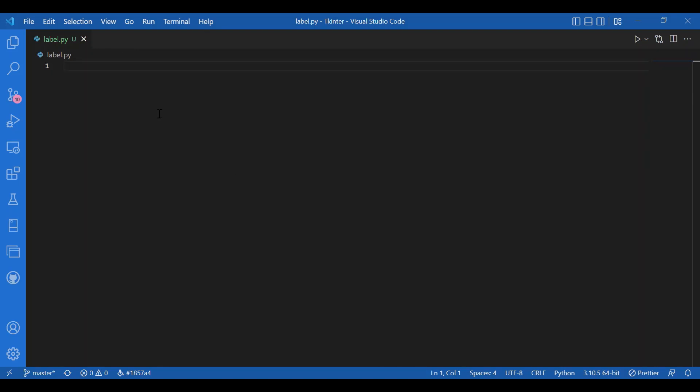Hey everyone! So to display text on the Tkinter window, we just have learned about the create text function in Canvas, but we also have label and message to print a message on the screen. We haven't discussed that yet. That's what we are going to talk about today.